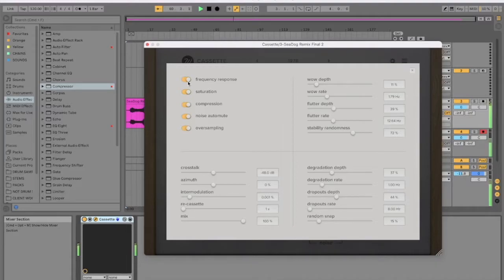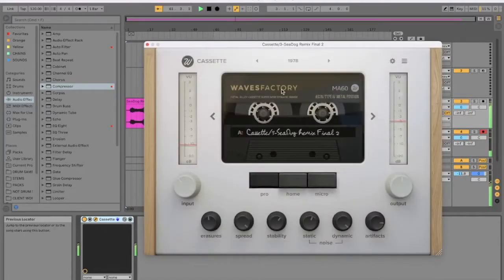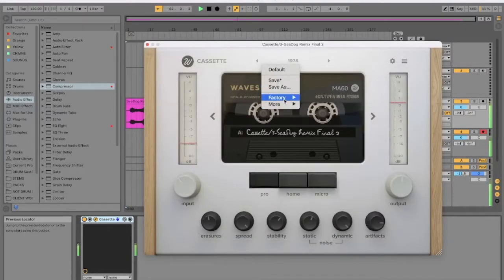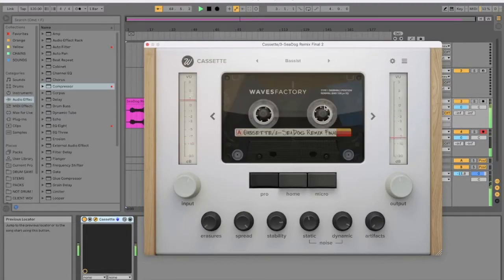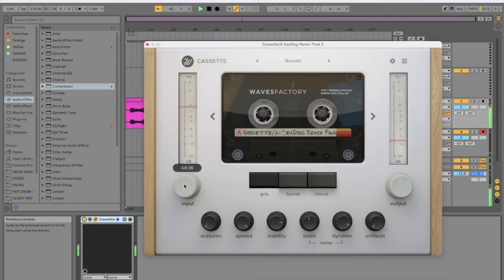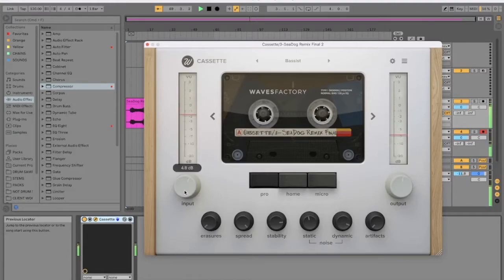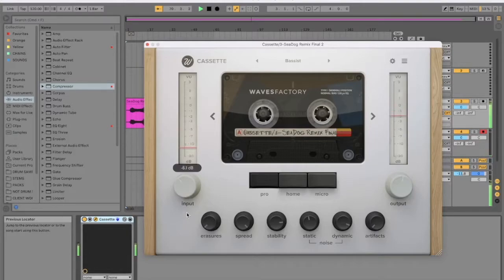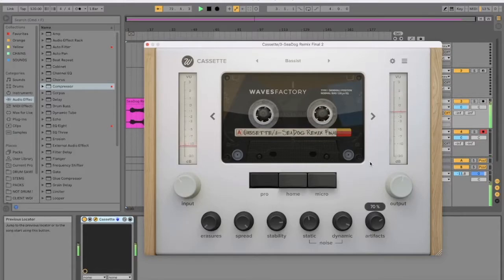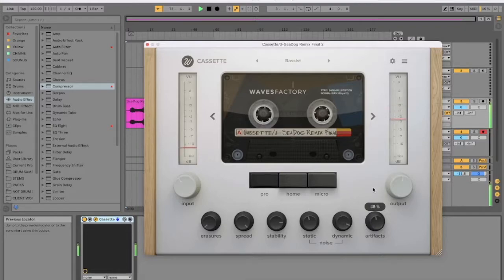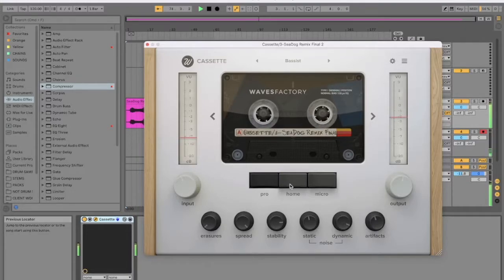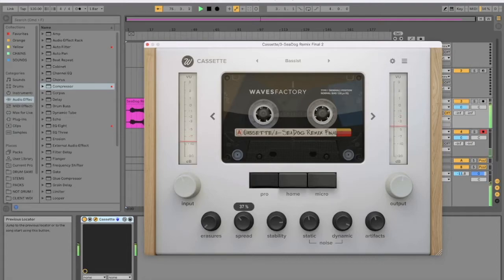And yeah, so this is 1978. Let's try the next preset. Bassist. Whoa. This VU meters are quite cool. That's totally mashed it.